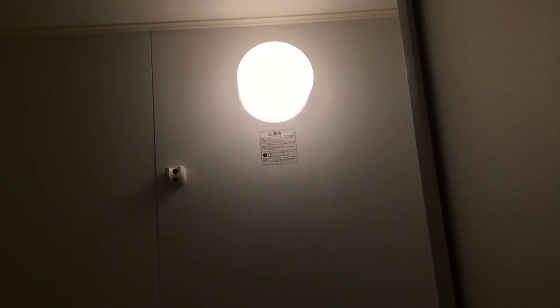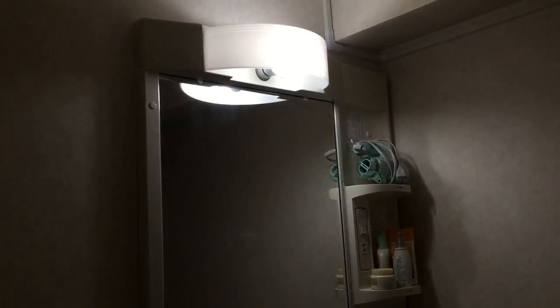Here we have a little look at some of the lighting and this prefab bathroom in our vacation apartment in Japan.